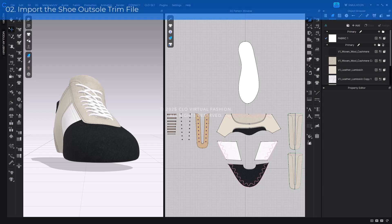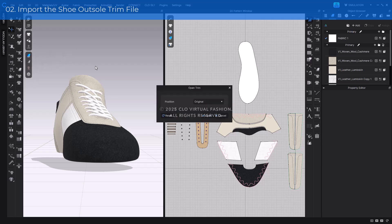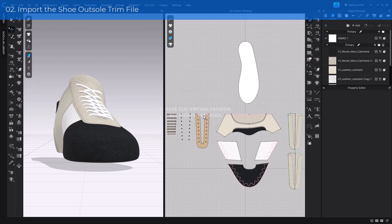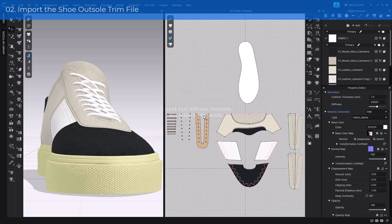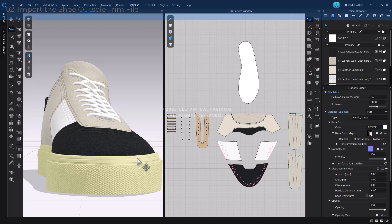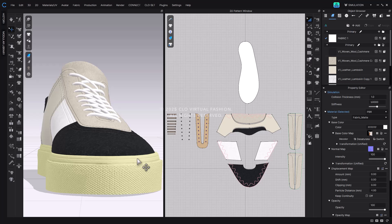Now, let's load the shoe outsole trim file into the upper shoe project we previously created using a shoe last. You can drag and drop the outsole trim file into an empty space in the 3D window, either from the Clothes Library or from a local folder where it was downloaded. Once loaded, the outsole will automatically appear in the same position as the shoe last, aligned to the ground. By default, the outsole is positioned on the left side. So if your upper was created on the right side, you'll need to use the Mirror Paste function to flip the upper accordingly.